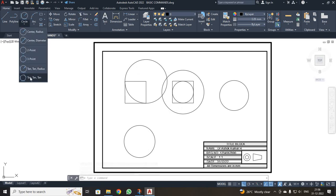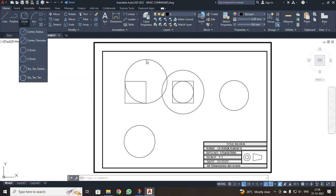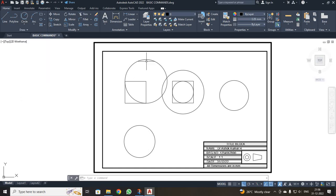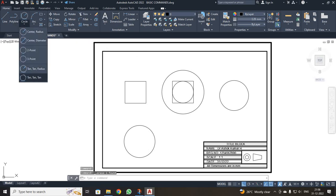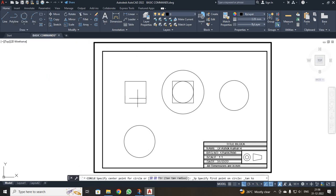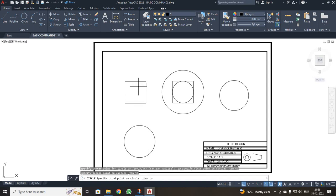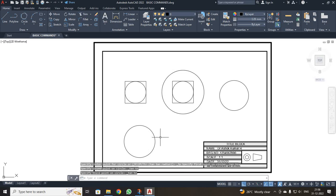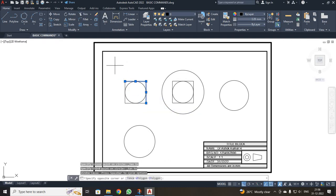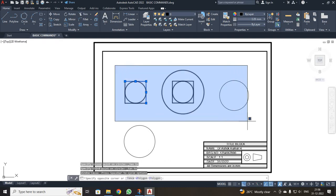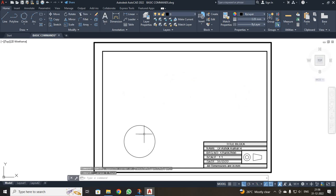The last type is tan-tan-tan. To draw this circle you select only three lines. I deleted the previous circle, selected the third option, then clicked the first, second, and third tangent points to get the circle. After demonstrating these, I will delete these objects and move on to other drawing commands.